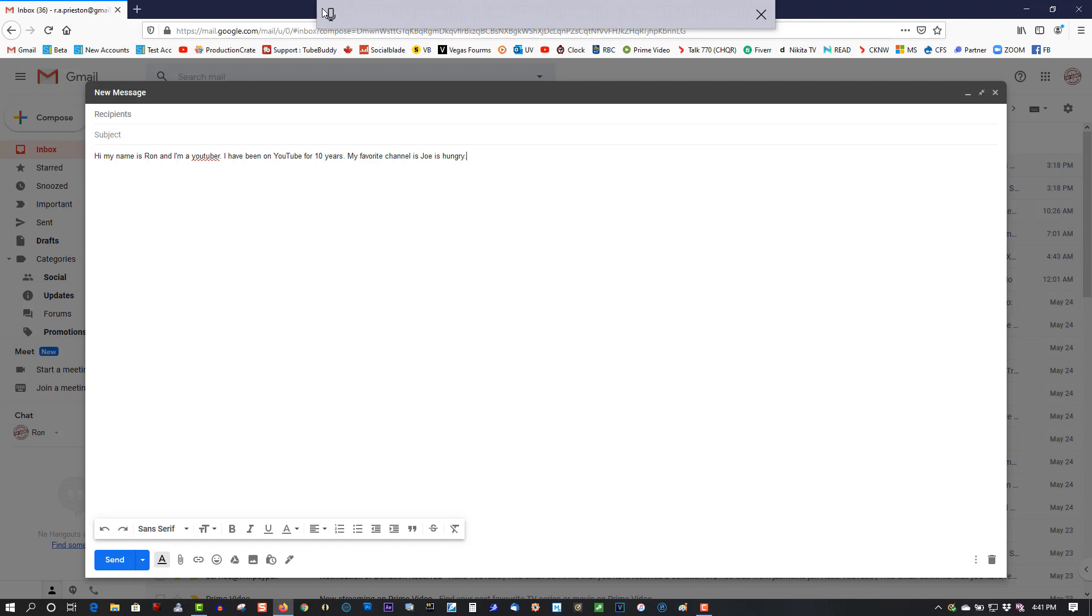It's not a bad speech-to-text program. It's nowhere near as good as Dragon Naturally Speaking, where you have to spend close to $150 for that program, but still a very good tool to have in Windows 10 that's free to use.